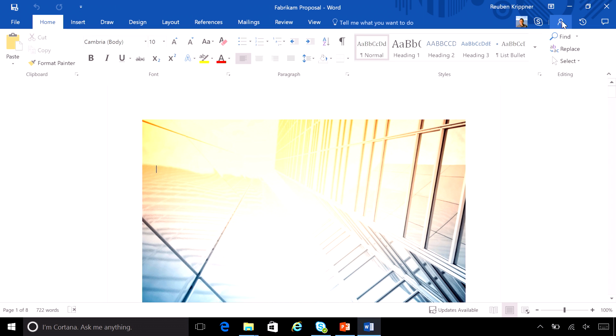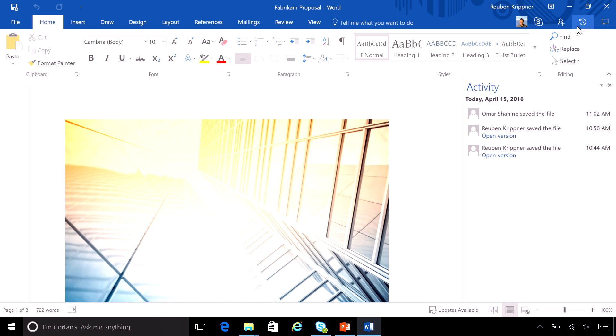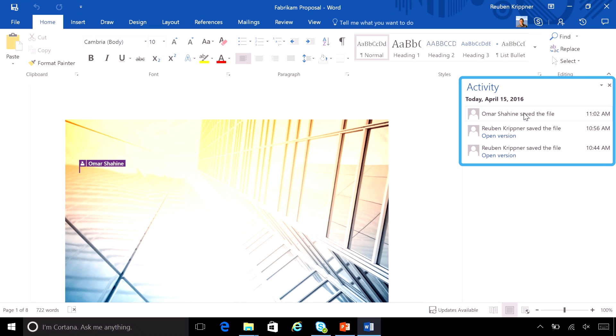I've also got the ability to share with others, again directly in the Office app, and I've got a view of all of the activity that's been going on. So I know when specific versions have been set and what actions other users have taken. So I've got a really super productive experience.